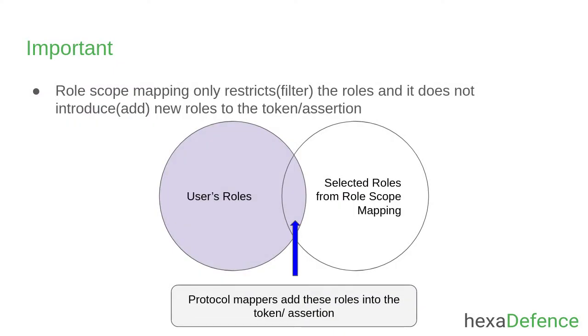The second most important thing is that the role-scope mapping only restricts the roles and it does not introduce new roles to the token or assertion. You can see in the diagram the conjunction of the user's roles and selected roles from the role-scope mapping will be added to the token or assertion by protocol mappers.